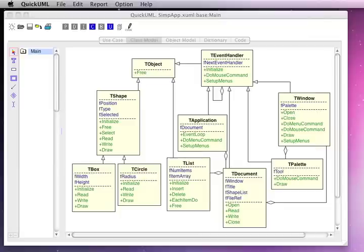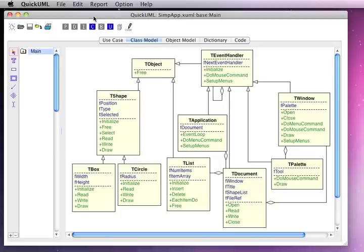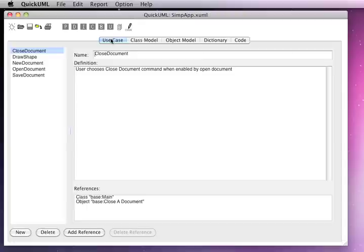Now that we've seen the basic concepts behind drawing diagrams, adding detailed information, and generating code files, let's look at some of the navigation and reporting capabilities.